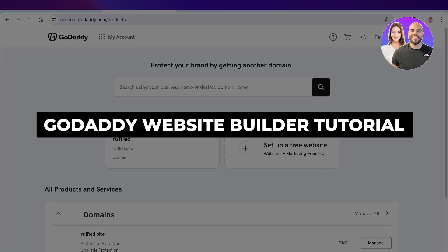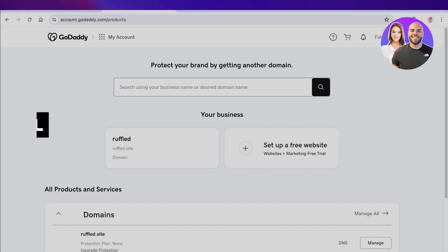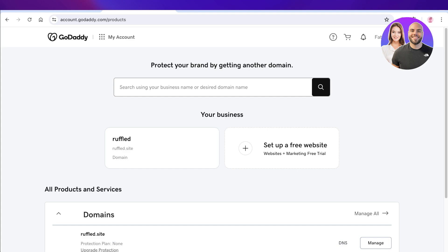GoDaddy website builder tutorial, step by step. Hello everyone, in this video we will be taking a look at how you can get started with building your own website using GoDaddy. So let's jump right in.